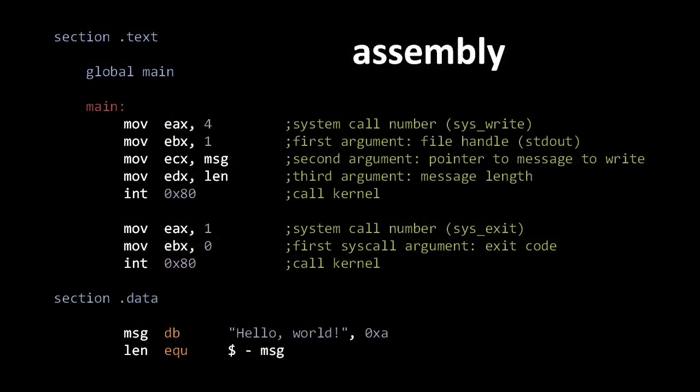The better solution is to use what's called an assembly language. In an assembly language, each binary instruction is expressed in a more human-readable way, usually as short mnemonics. For example, an add instruction is commonly denoted with the mnemonic ADD. Of course, the machine can't execute text data.